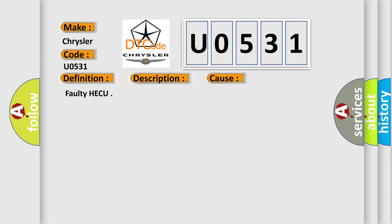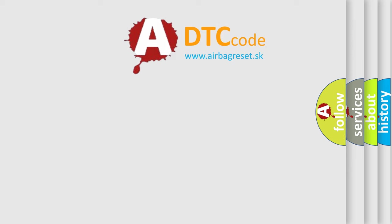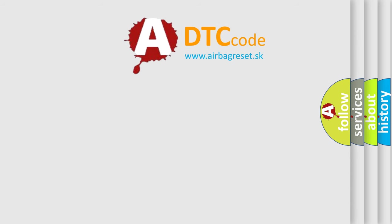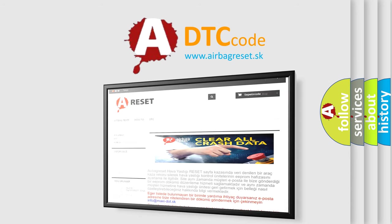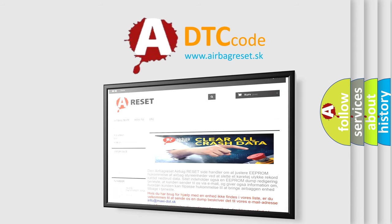The Airbag Reset website aims to provide information in 52 languages. Thank you for your attention and stay tuned for the next video.